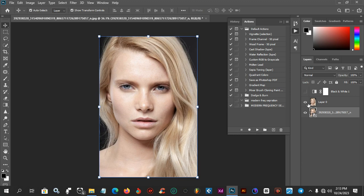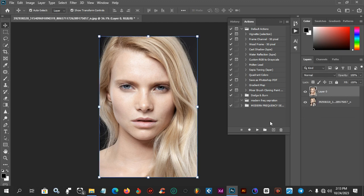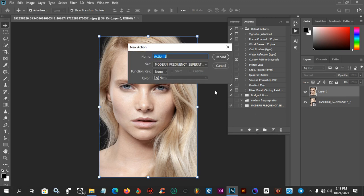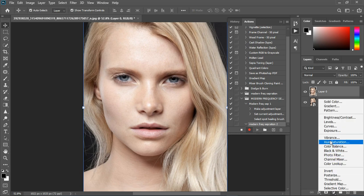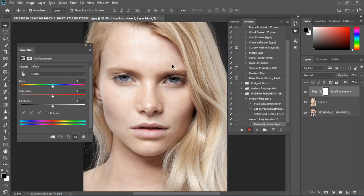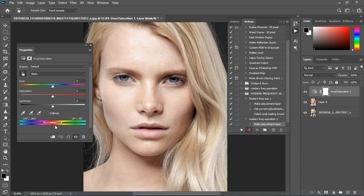Now let's get rid of the Black and White layer and move to Part Two. Create a new action and name it 'More Than Frequency Separation 2.' This part is used for color correction. Hit Record. Now grab the Hue and Saturation adjustment. If there's color variation in the skin tones, pick the color range selector and click on the area you want to target.